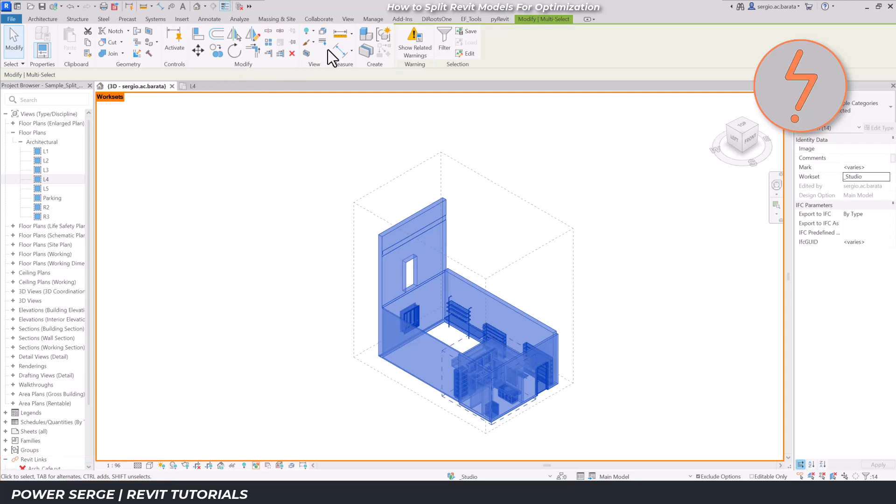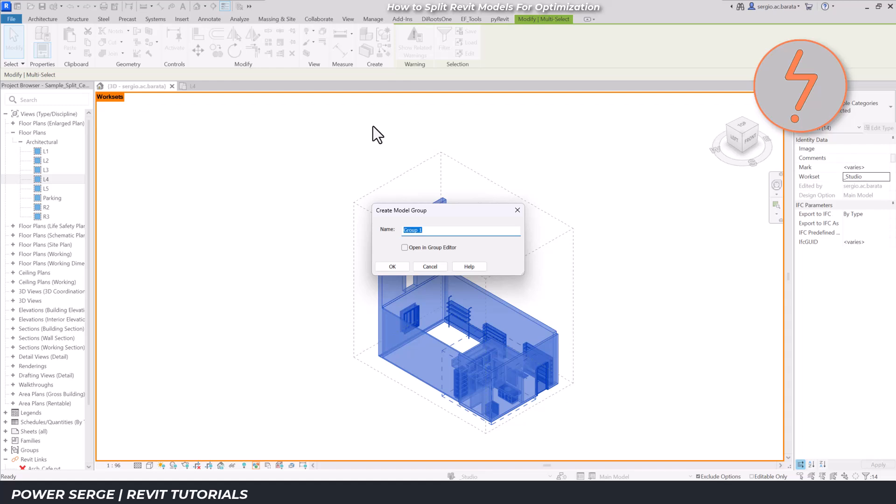I'll switch back to the 3D view for clarity and from there move up to the ribbon and create a model group from the selected elements. Keeping up with the theme, I'll name this studio to match the workset name.